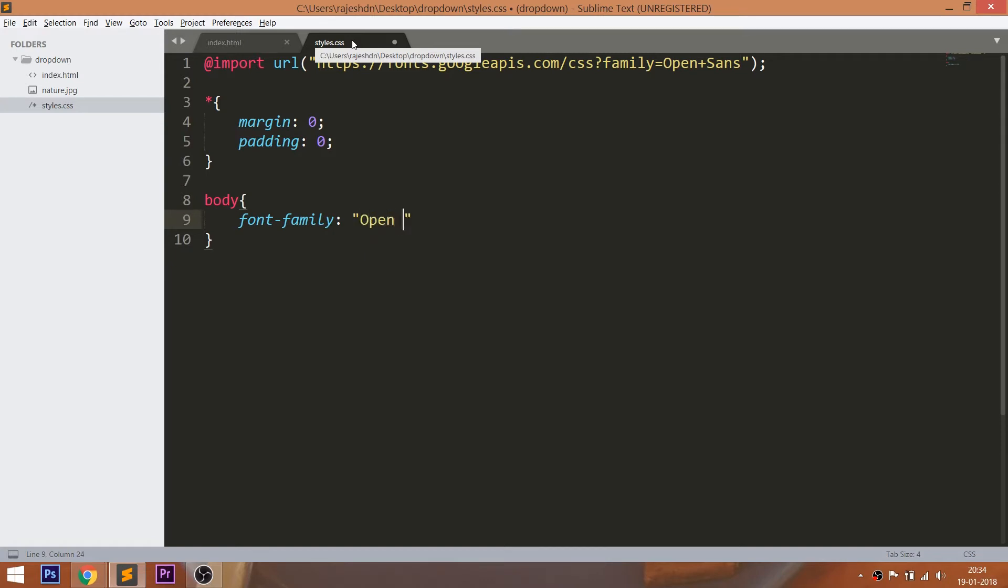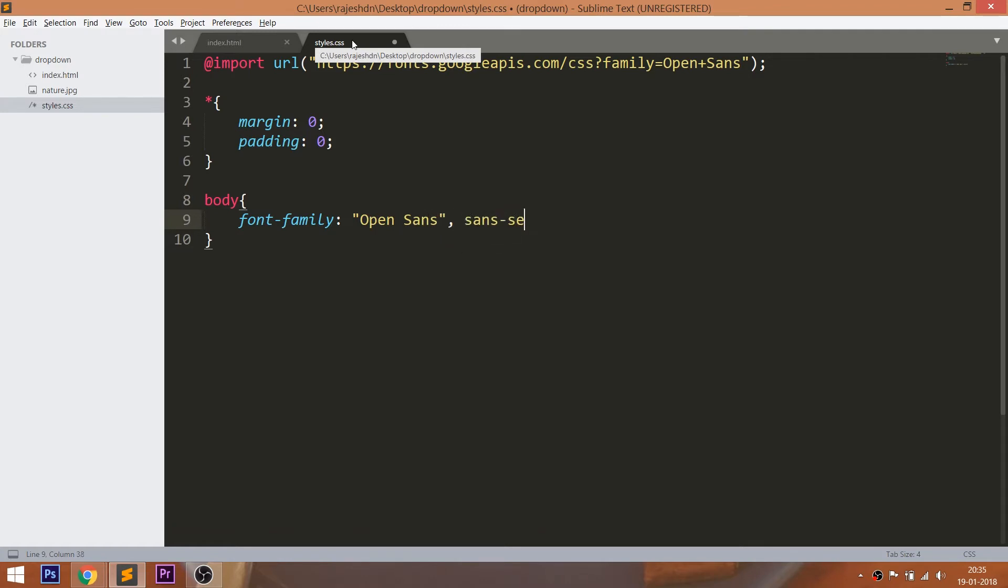Set the Open Sans font family to the body and here Sans Serif is the secondary font family, in case browsers don't support Open Sans.